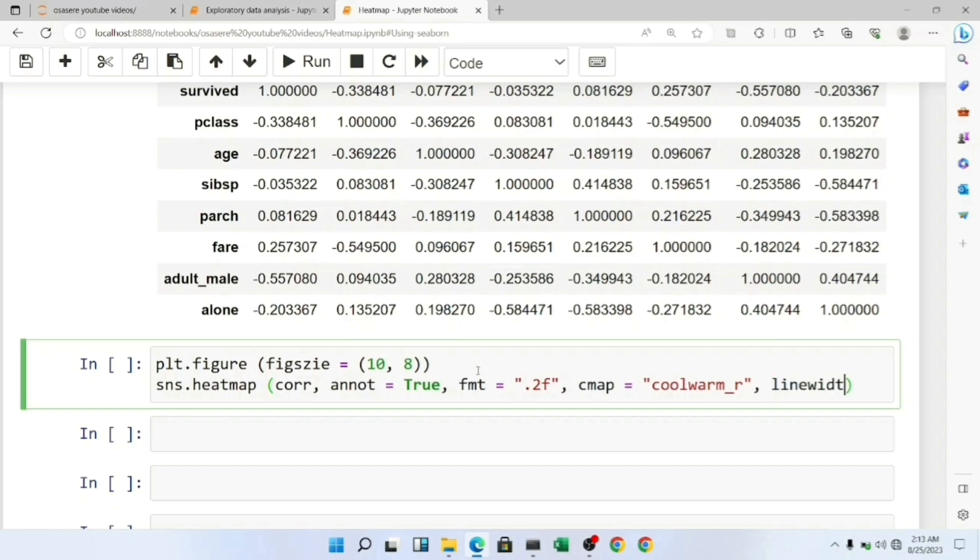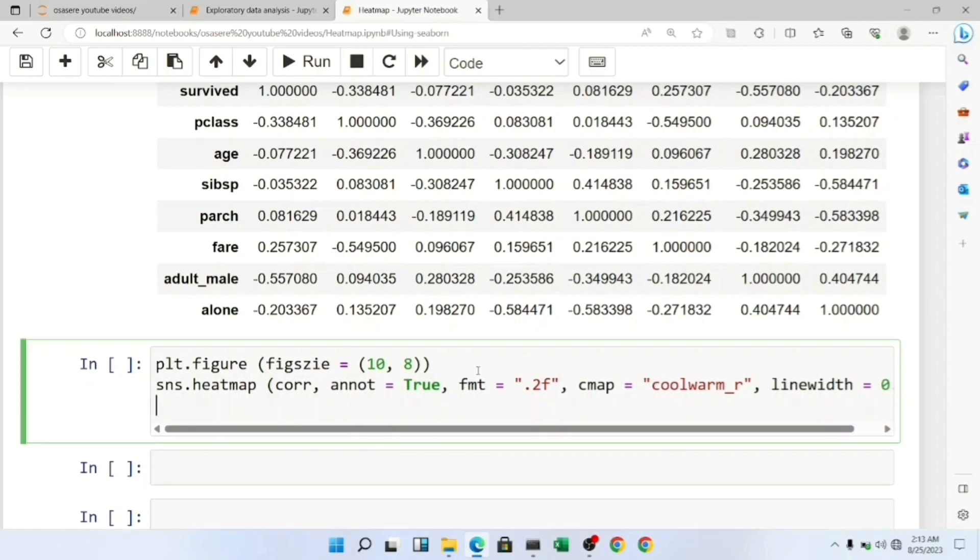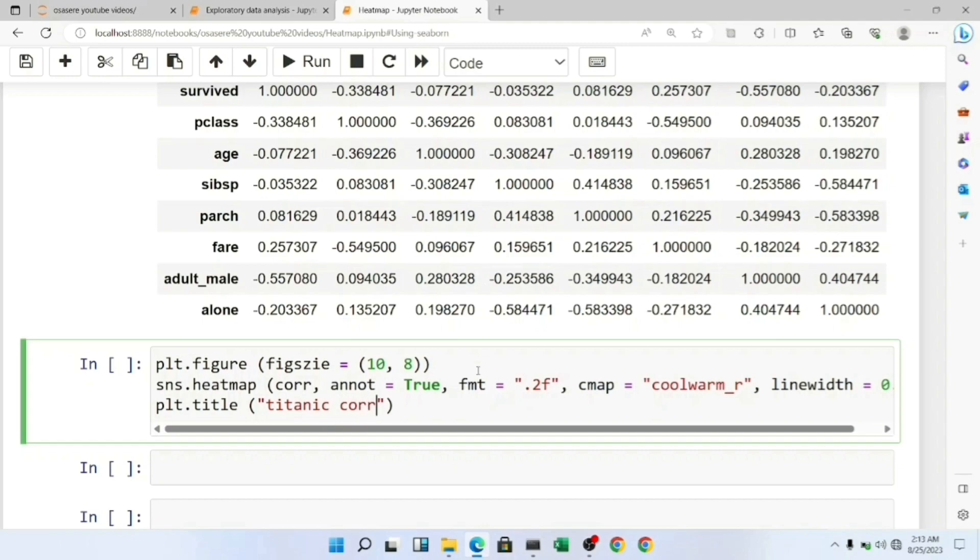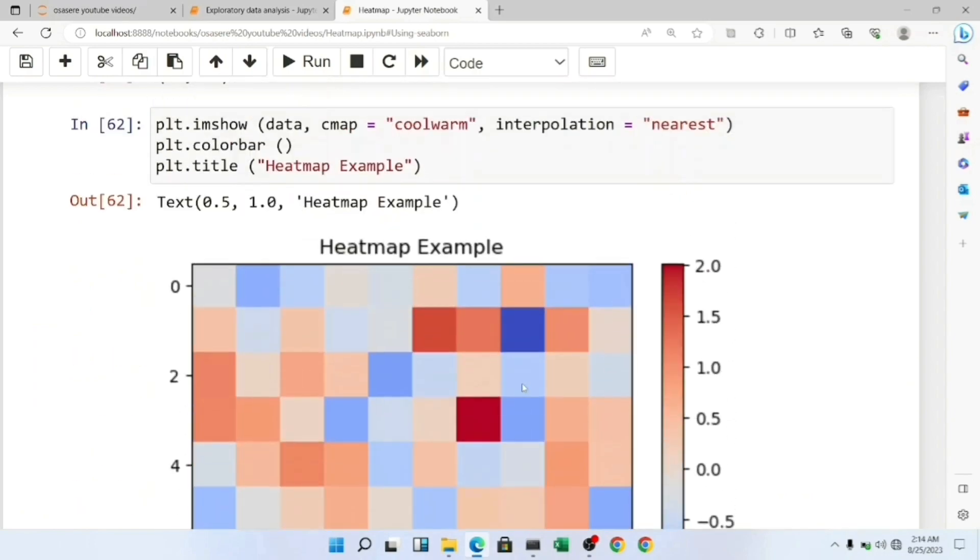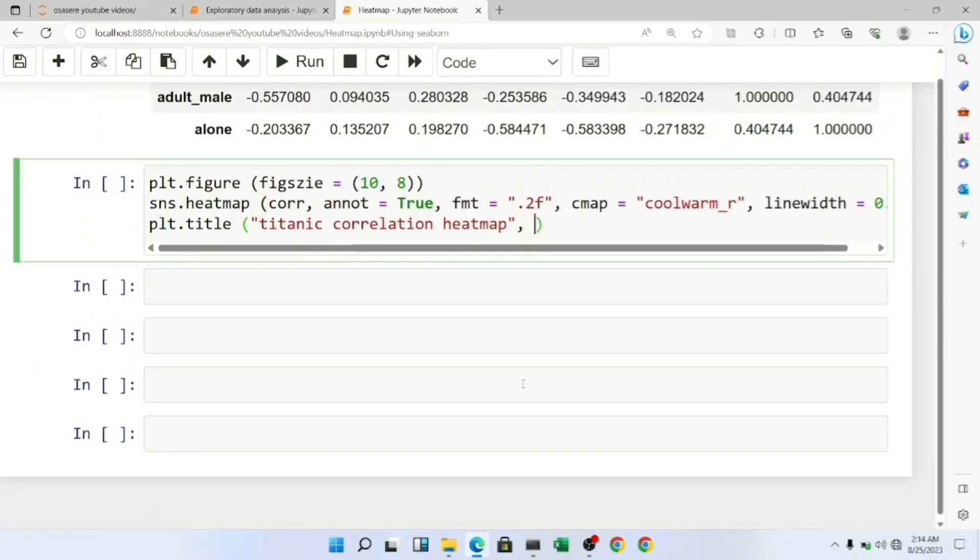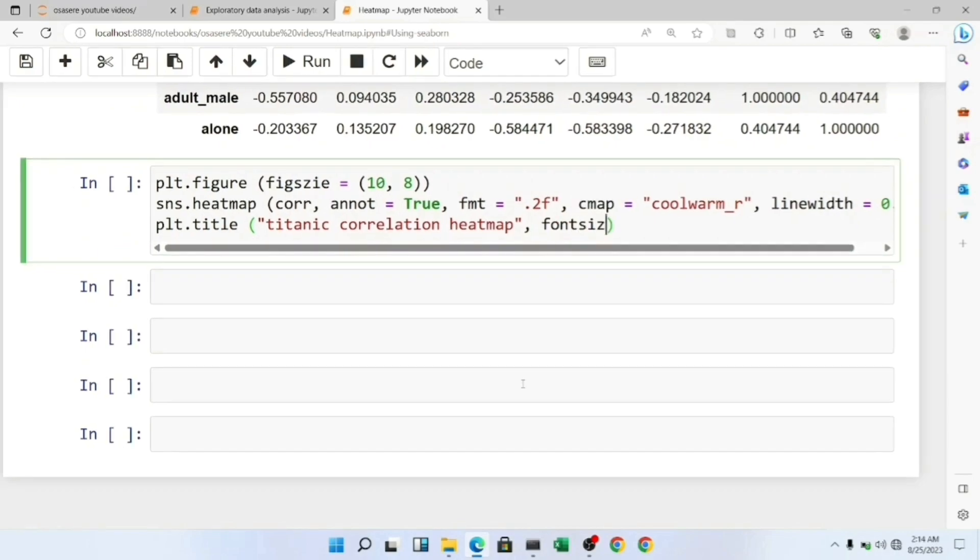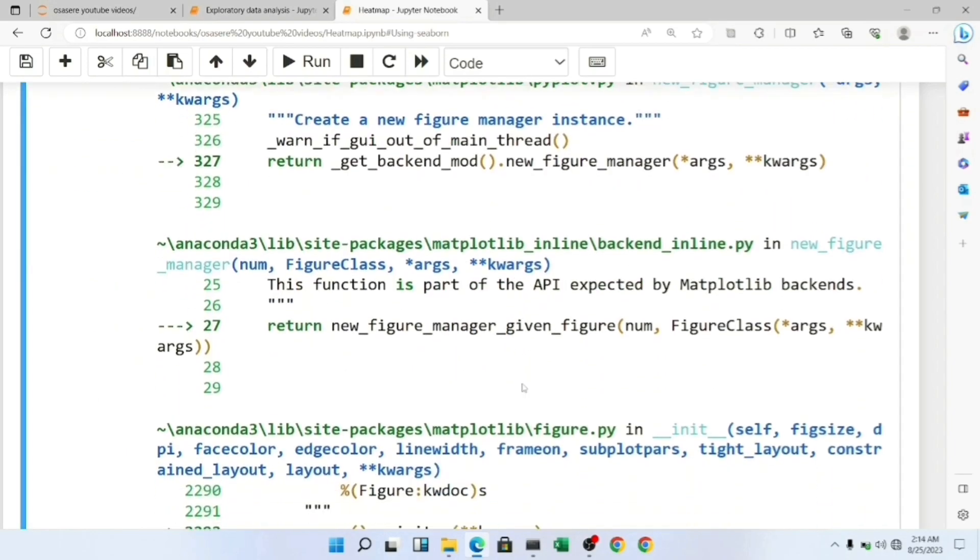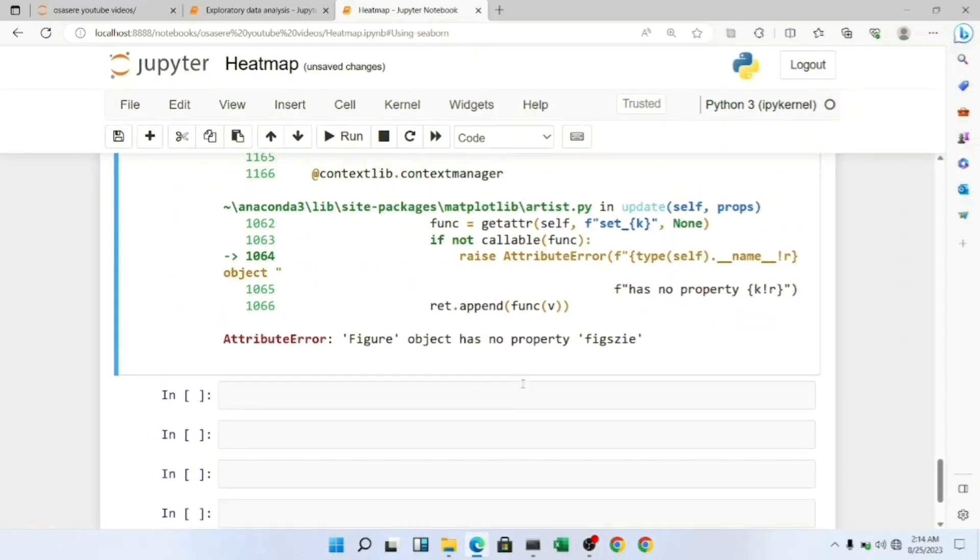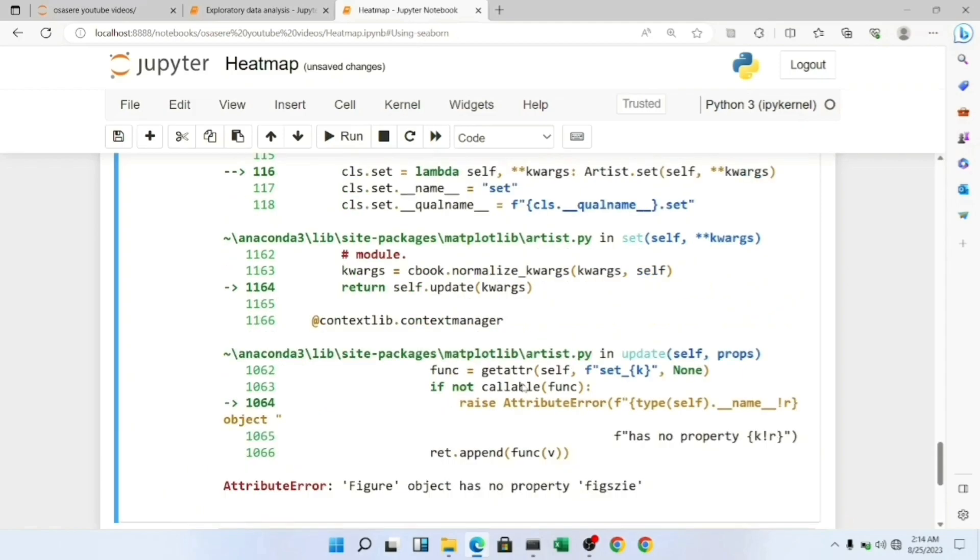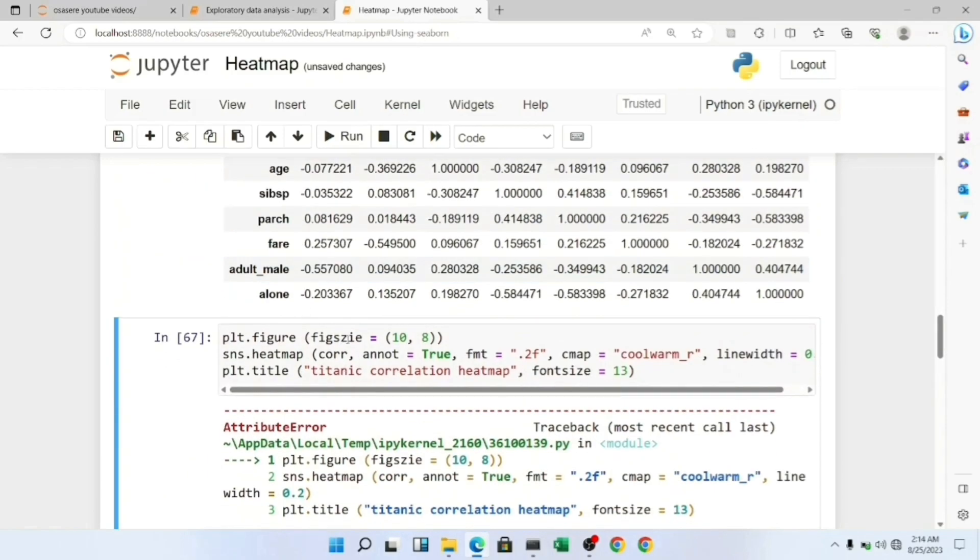Now let me set the title. This is going to be 'Titanic Correlation Heatmap'. The font size here was too small, let me increase it. There was a spelling error. Let me run it again.